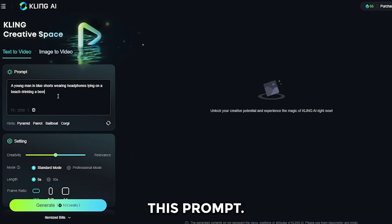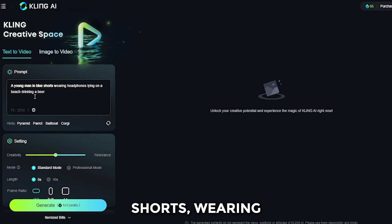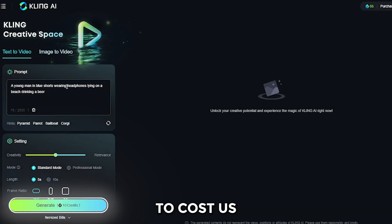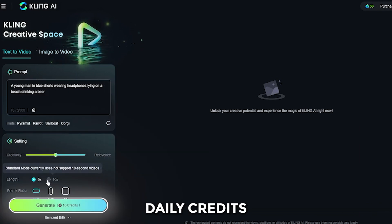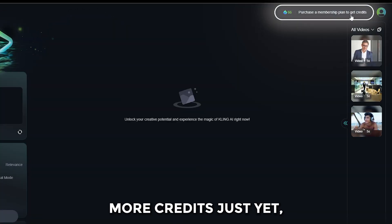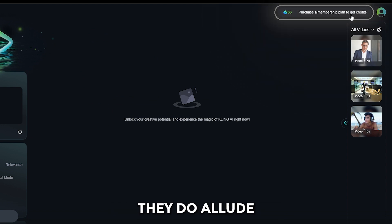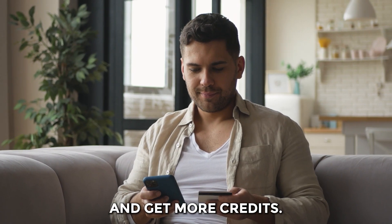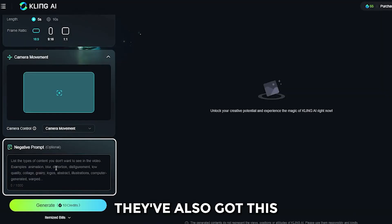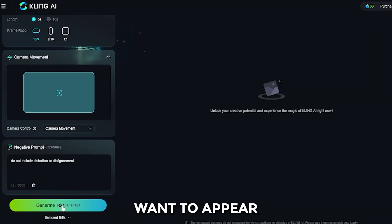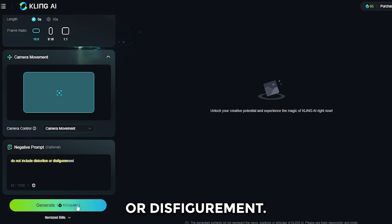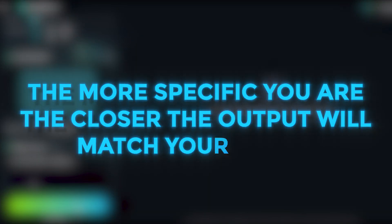So we're gonna try this prompt: a young man in blue shorts wearing headphones lying on a beach, drinking a beer. This is gonna cost us 10 of our 66 daily credits to generate. There's no option to buy more credits just yet, but they do allude to a subscription service coming soon — pay your monthly fee and get more credits. They've also got a negative prompt section where you can type what you don't want to appear in your finished output, so we'll type in: do not include distortion or disfigurement. The more specific you are, the closer the output will match your vision.